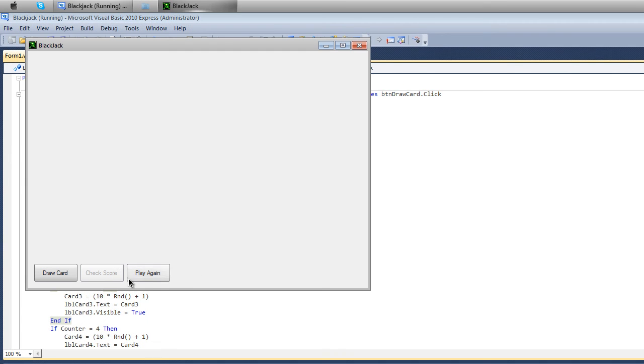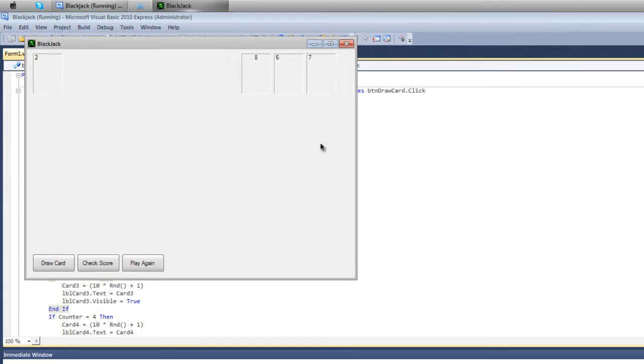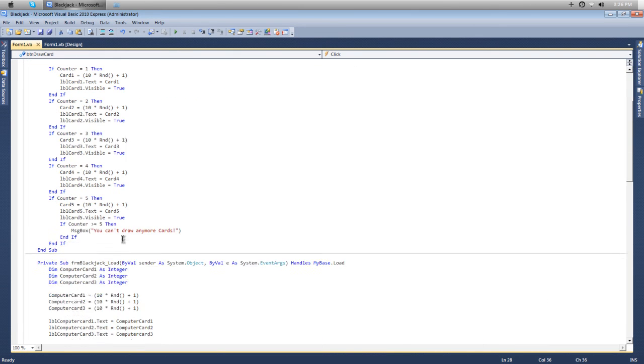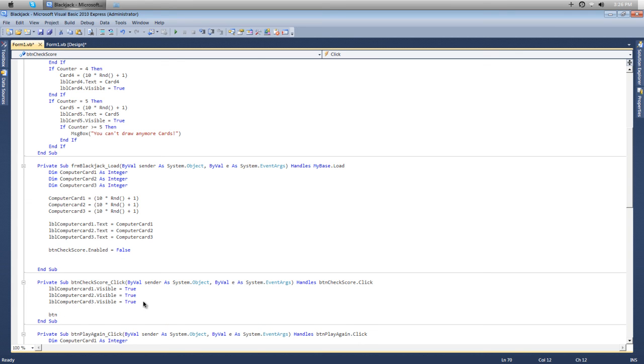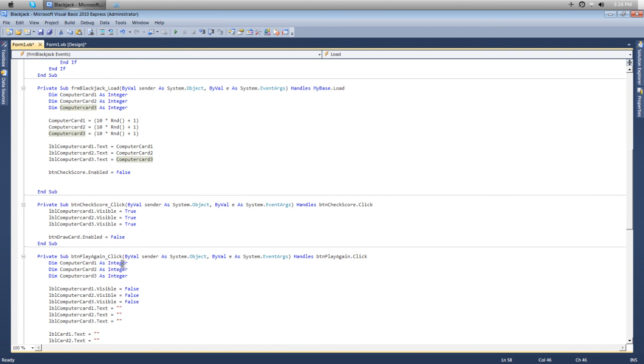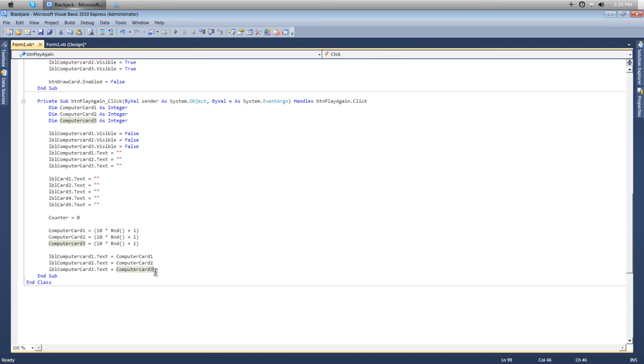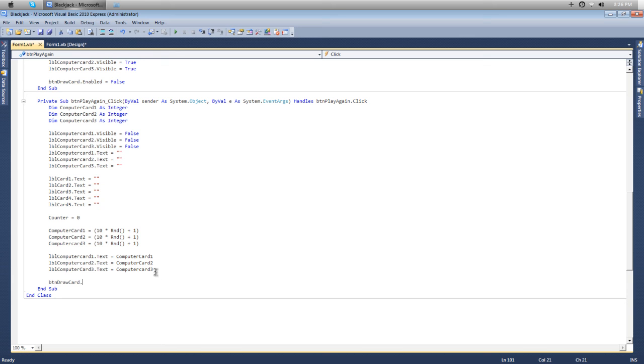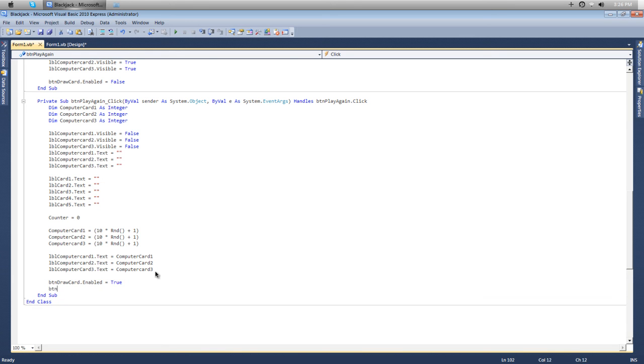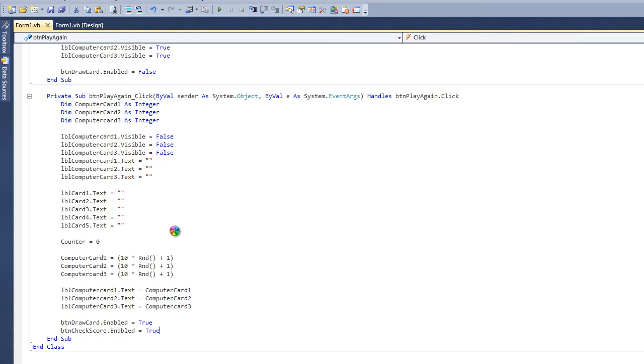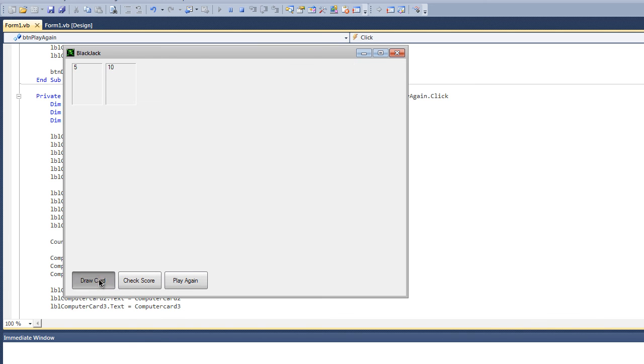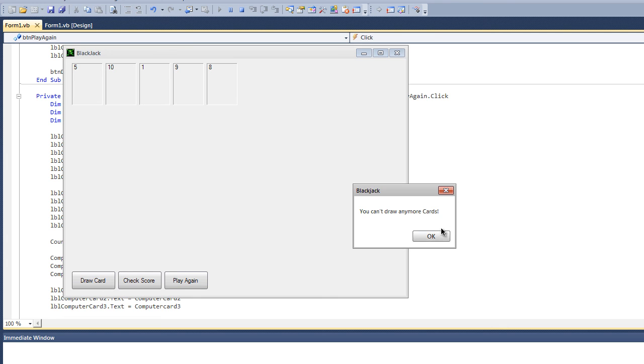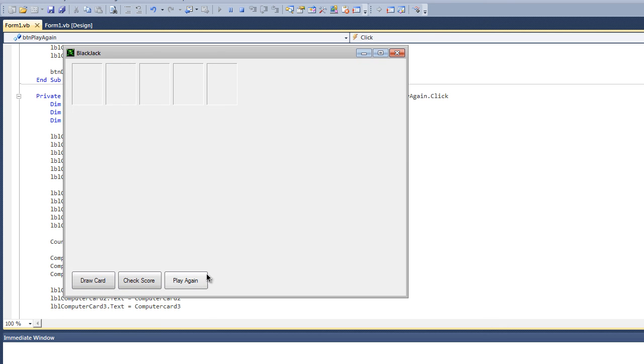Now if we play this, we can't click check score yet, but if we draw a card and then click check score, we can. After we click check score, we don't want them hitting draw a card. Once they click check score, btnDrawCard.enabled equals false. Now we want to reset that in the play again button, so btnDrawCard.enabled equals true and btnCheckScore.enabled equals true. Draw a card, check score, can't draw any more cards. Play again, draw cards, you can't draw any more cards, check score, play again.